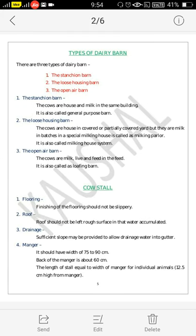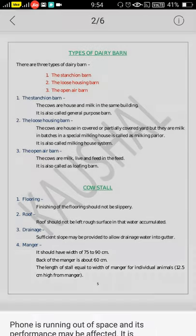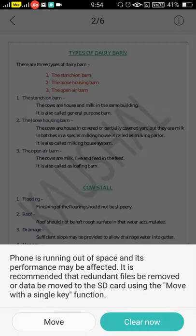The types of dairy barns — there are three types of dairy barns. First is the stanchion barn. Second is the loose housing barn. Third is the open-air barn.